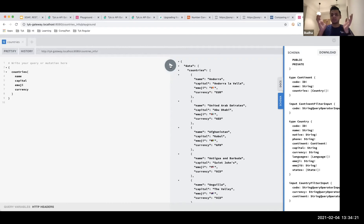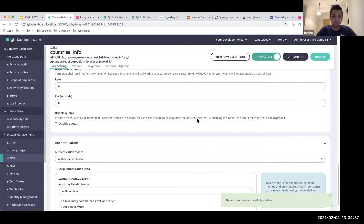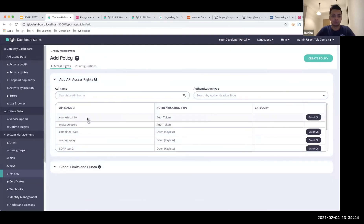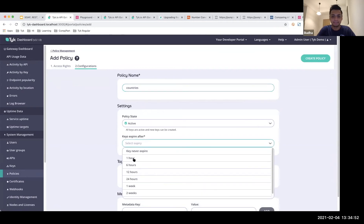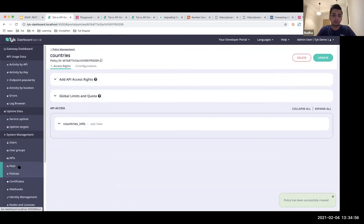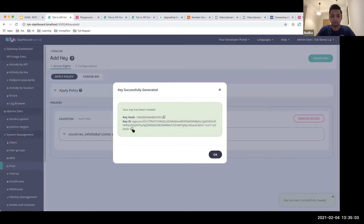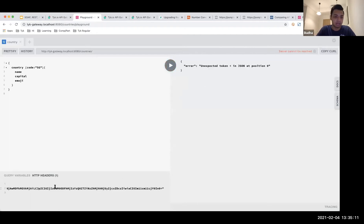That's the power of flexibility that GraphQL brings to the table. Now we'll do the same as we did with REST and secure this. Same mechanism: change authentication mode to authentication token and update. Create a policy, call it 'countries info', configure it as 'countries'. Once the policy is created, I'll add a key using that policy.